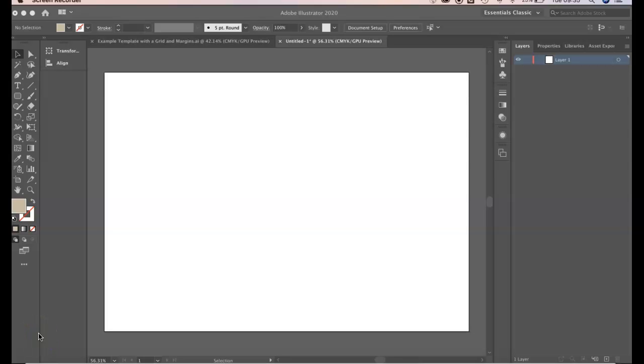Hello students, welcome to this very short tutorial showing you how to add margins to your workspace.